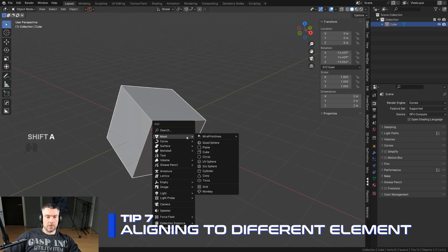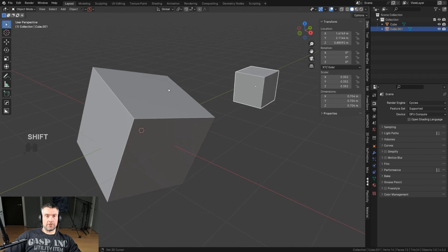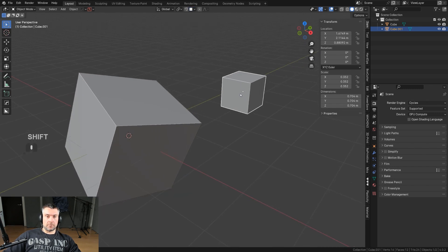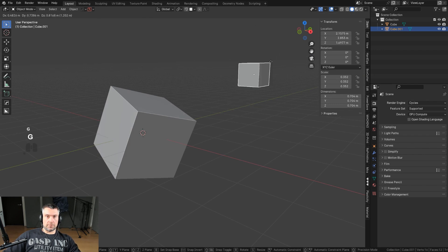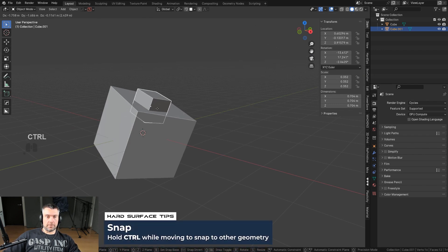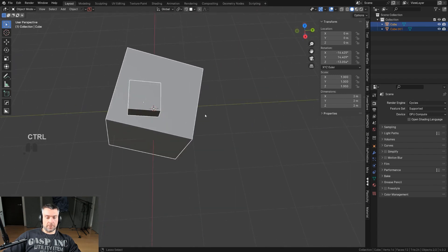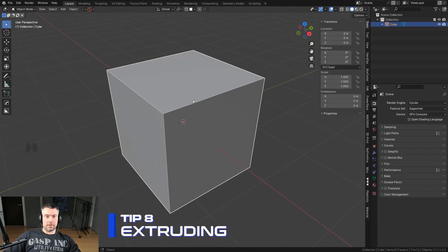Go here and click on Face Project and also Align to Target. Blender will align the object's origin to the face. Press GG for free movement, hold Ctrl, and snap it — it will snap to the face of the target object. Then select both, Ctrl+C, copy rotation, and you're done.